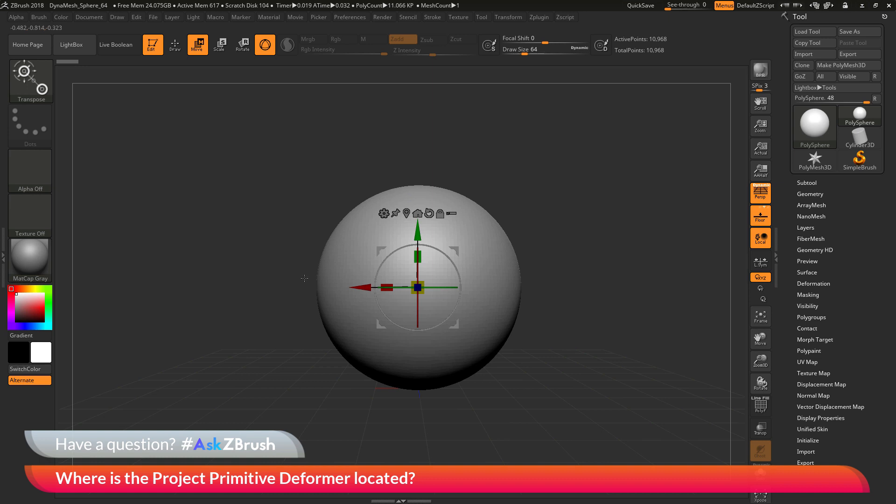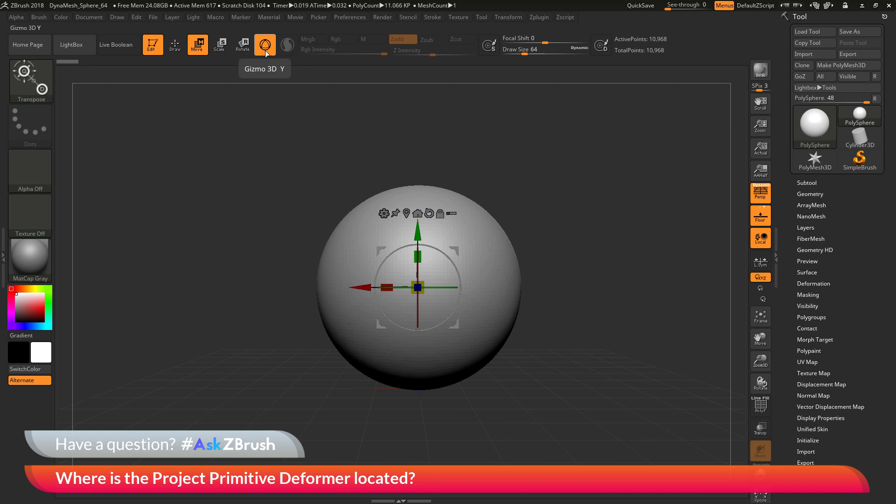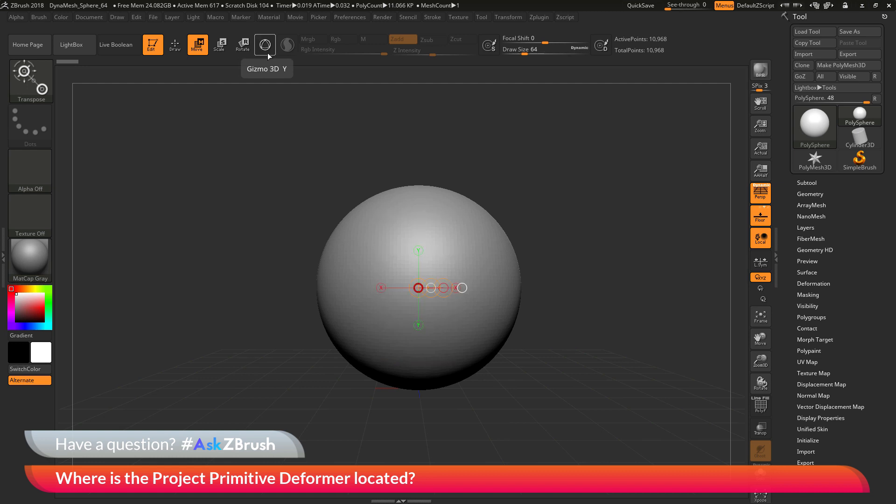Now if the Gizmo 3D does not appear on your model, you want to make sure that you have the Gizmo 3D button right here active as well. This can be toggled by pressing Y on your keyboard. When this button is active, you should have the Gizmo 3D visible on your model. If it is deactivated, you should have the transpose line.